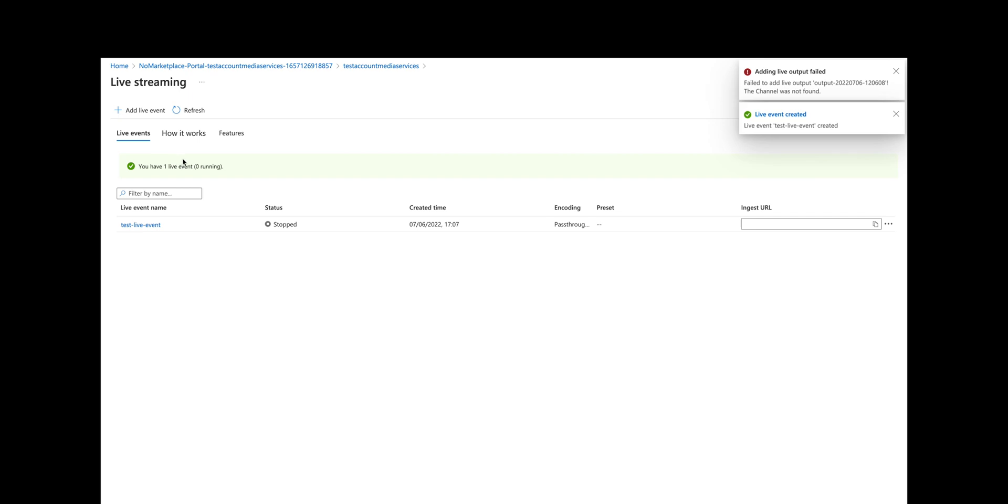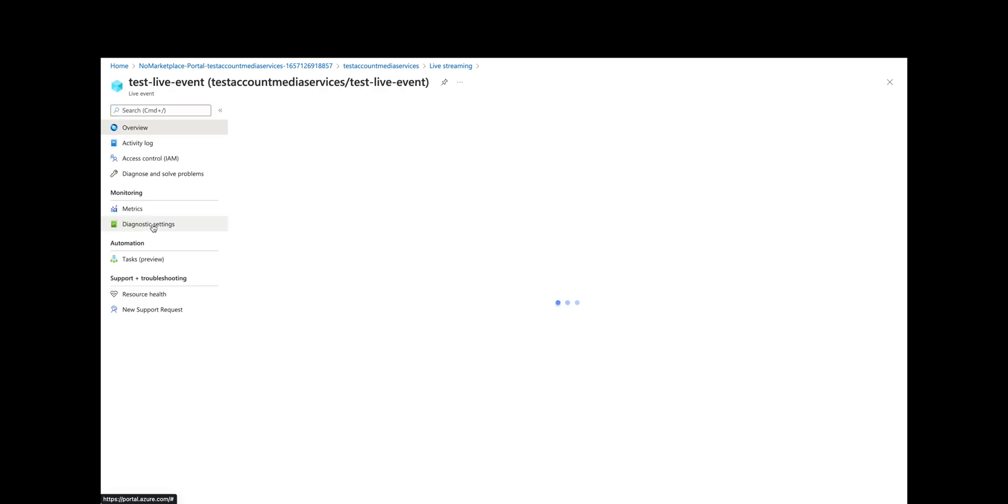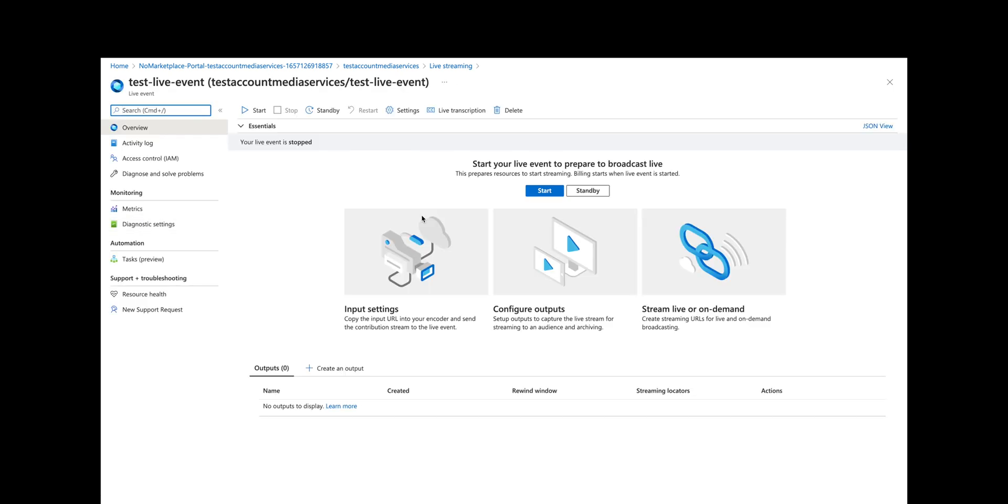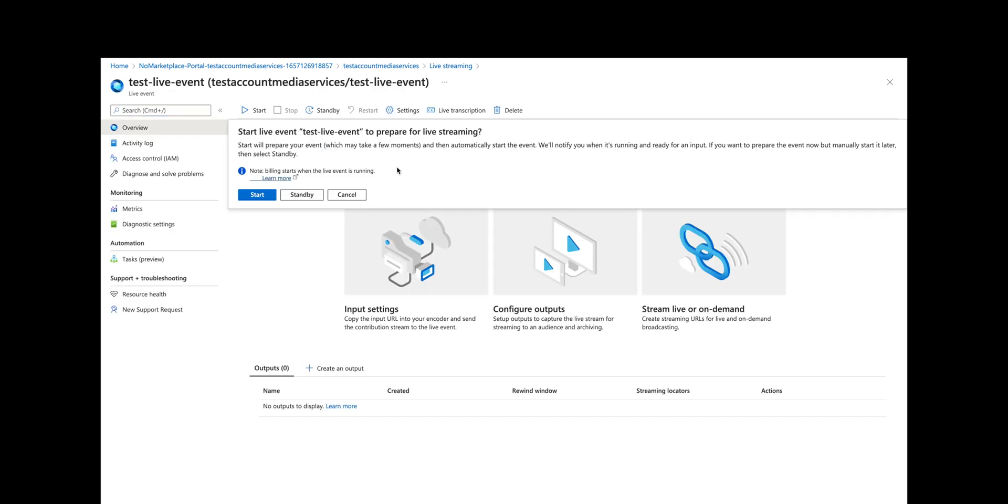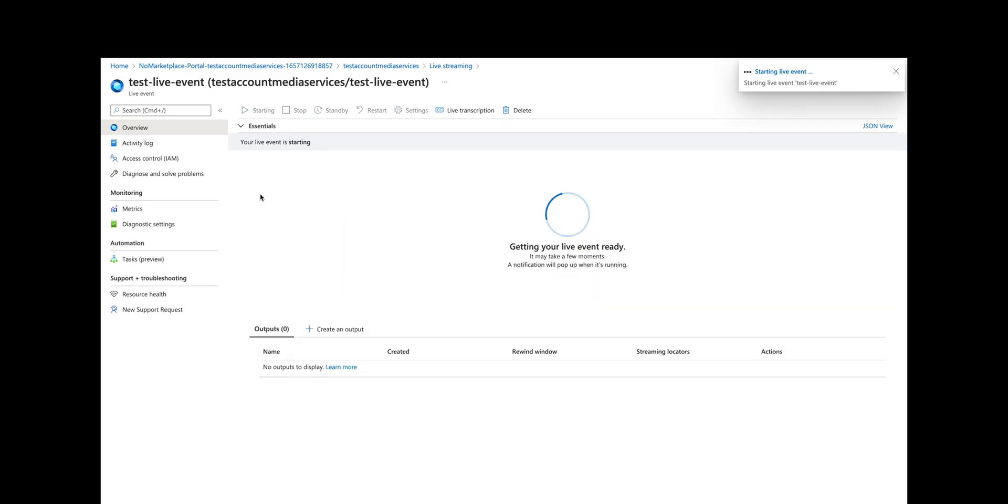We now have one live event but it is not running, so what we want to do is start it. If we click on the live event and start it, it'll start billing right away. We click on start and then we get some additional information.